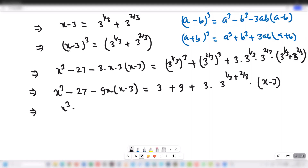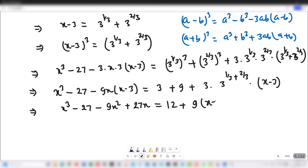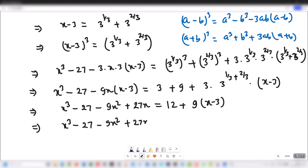This implies x cubed minus 27 minus 9x squared plus 27x is equal to 12 plus 9x minus 27. Here 3 times 3 equals 9, so we have 9 times x minus 3 on the right-hand side giving 9x minus 27, and the cube terms give 3 plus 9 equals 12.